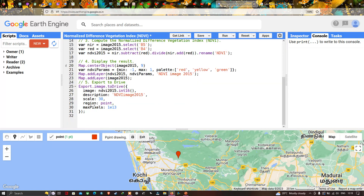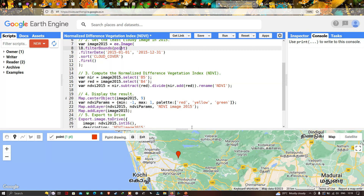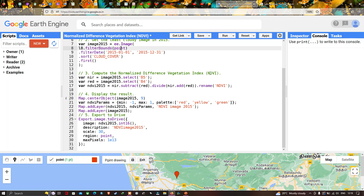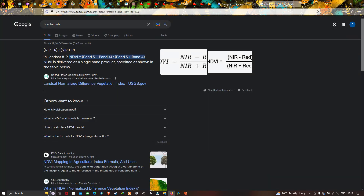Next we have to compute the Normalized Difference Vegetation Index (NDVI) from the Landsat 8 image. The formula for NDVI using Landsat 8 is: Band 5 minus Band 4, divided by Band 5 plus Band 4. This formula will give us an NDVI image.